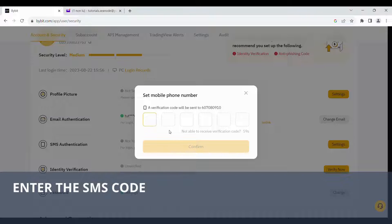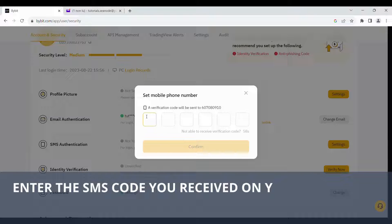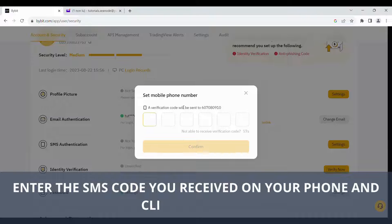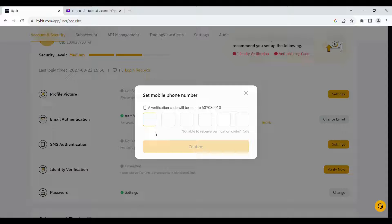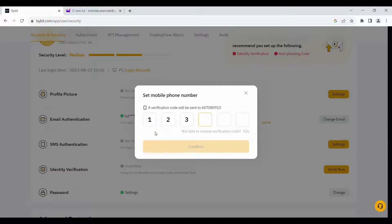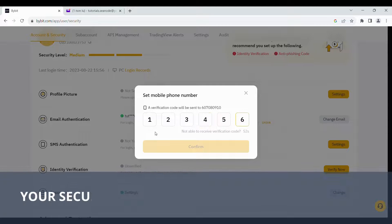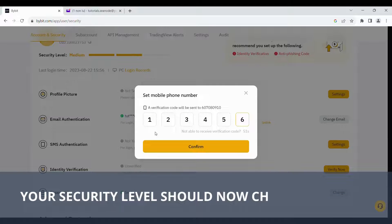Enter the SMS code you received on your phone and click Confirm. Your security level should now change to High. See you in my next video. Bye!